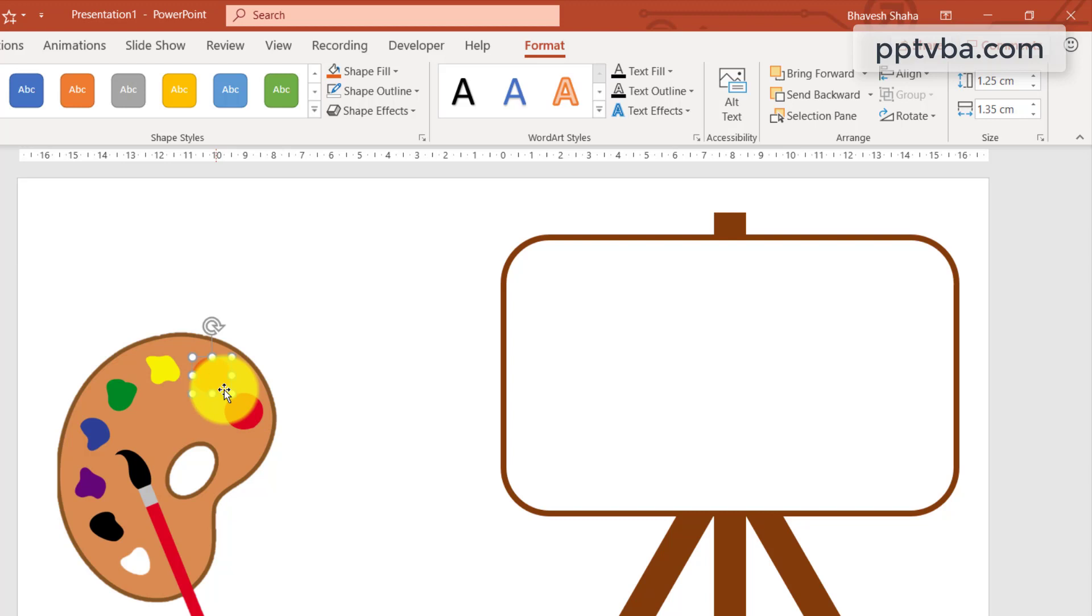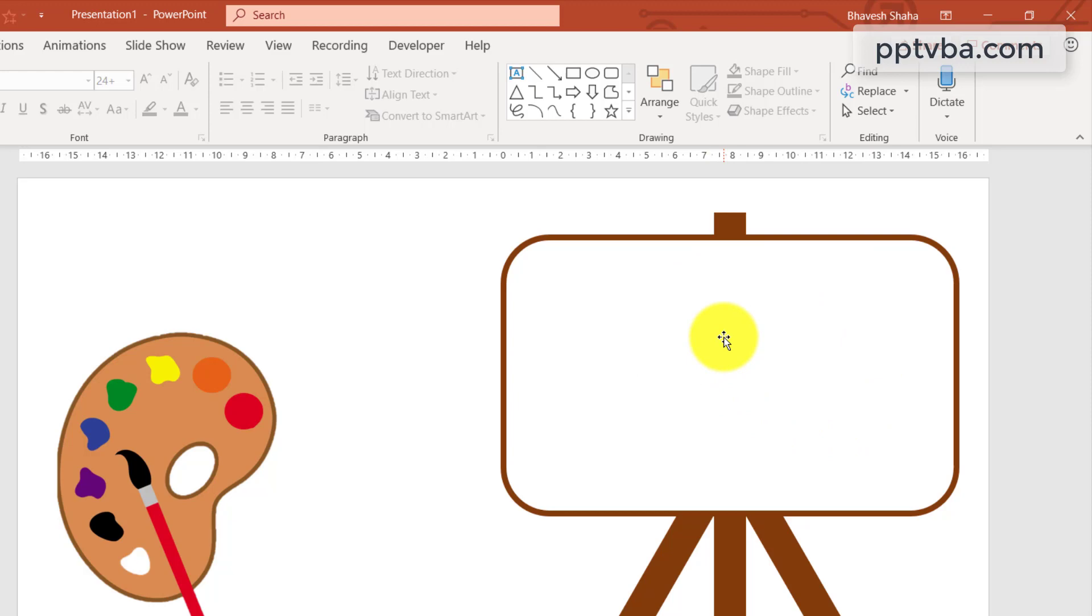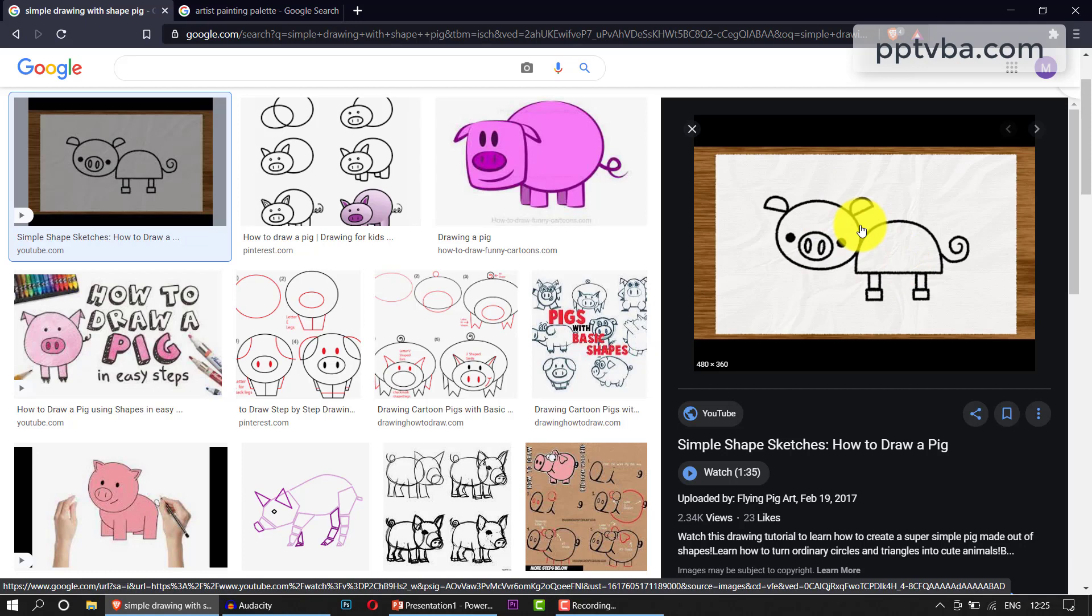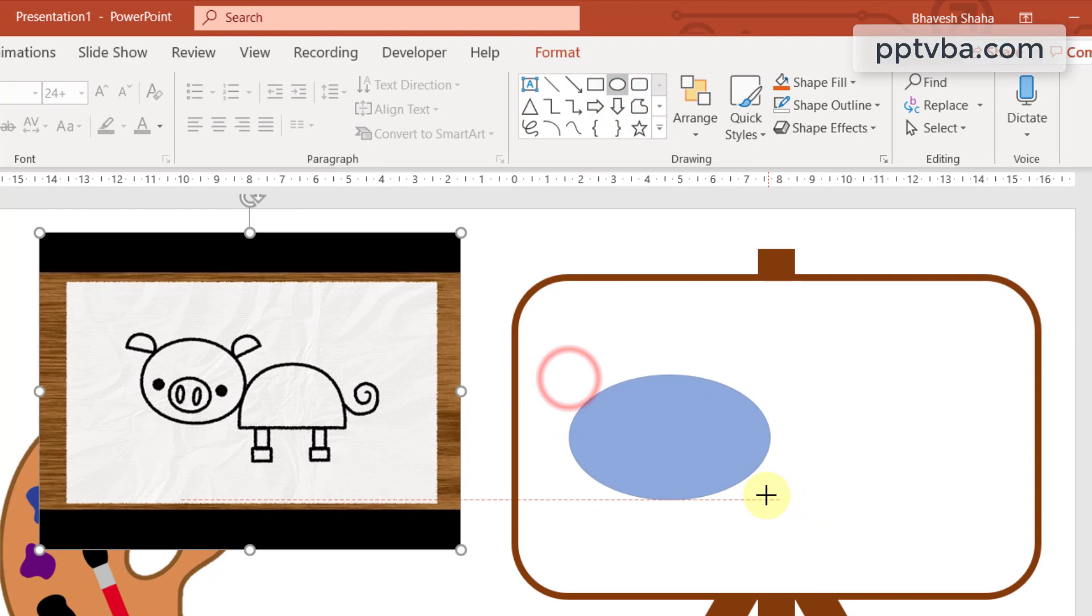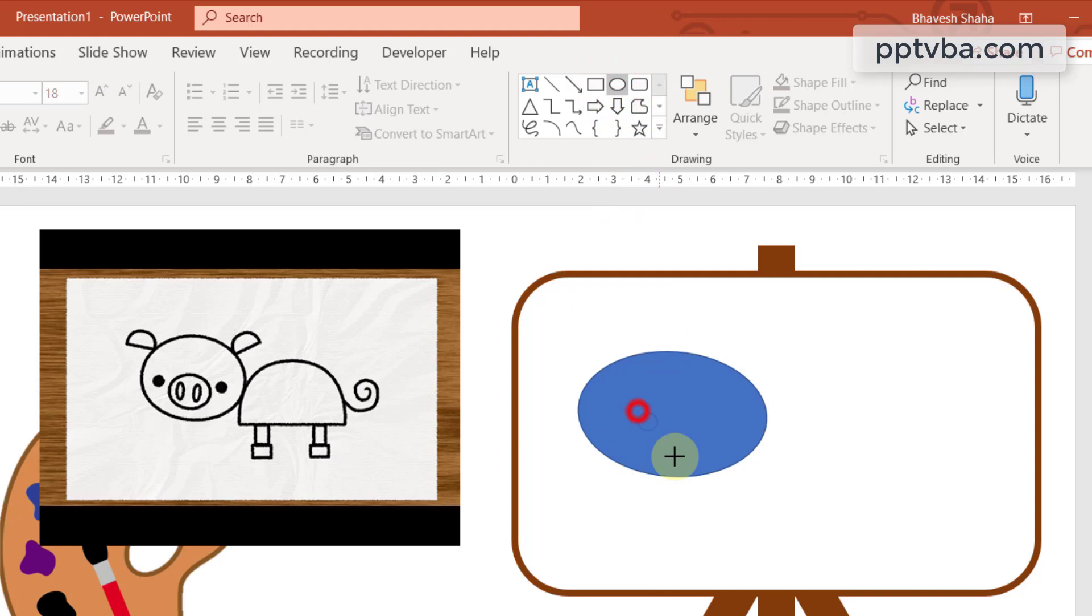Now it is time to draw the picture that we shall be coloring into. In Google again, I found this sketch of a pig. We can recreate this. Let me copy this, paste it in PowerPoint. Using this as my reference, I can start drawing it over here. Let me draw a circle first. Next, I have to draw one more circle.